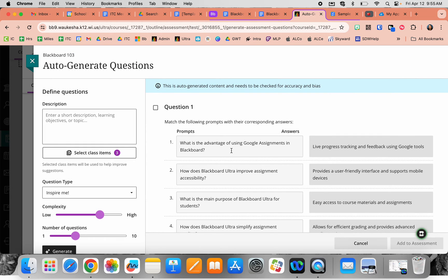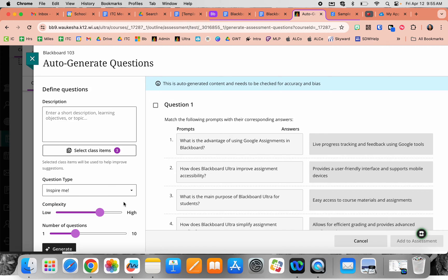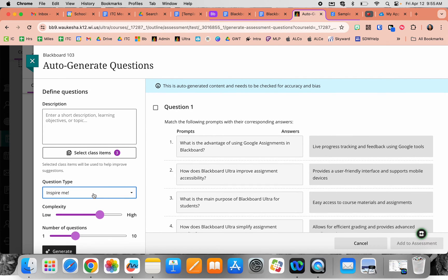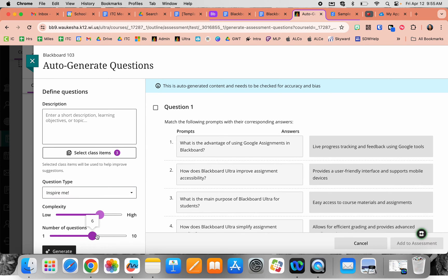It will auto-generate questions based on content from those three sections. From here you can choose your question type—'Inspire me' provides a range of different types. You can choose the complexity level and how many questions you'd like generated.